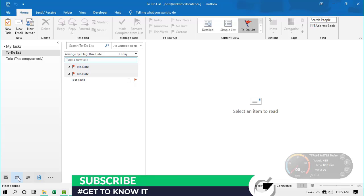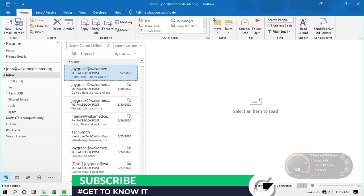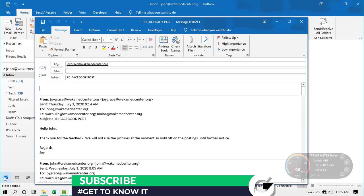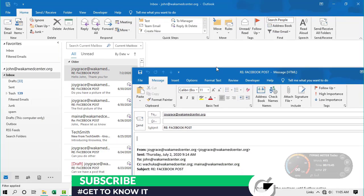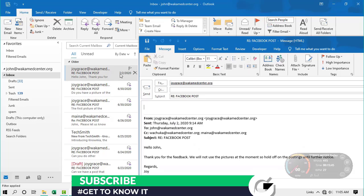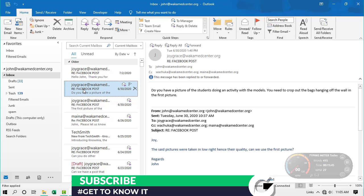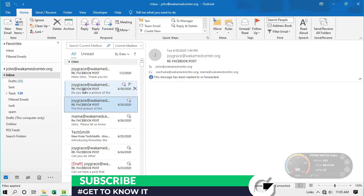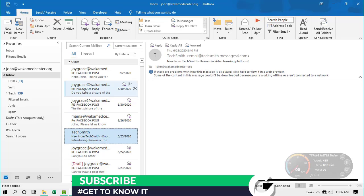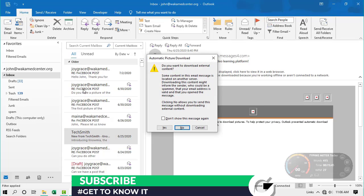The final shortcut I'll share is one that helps you reply to an email — one of the most common things you'll do in Outlook. To easily reply to an email using a keyboard shortcut, press Ctrl + L, and that will help you reply to the selected email. You can use the navigation arrows on the keyboard to move to whichever email you want to reply to, then press Ctrl + L to reply.